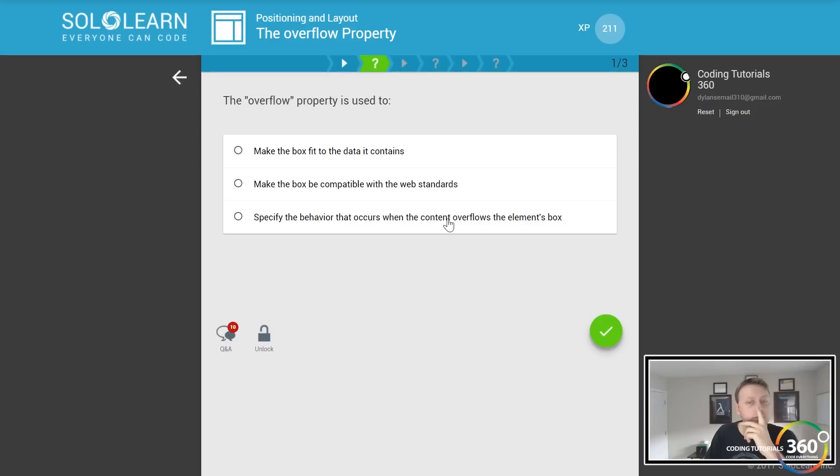You're more than likely to use overflow hidden where it just cuts it off, although not always. So it really just depends what you're using. I believe it's auto. Oh, it's not auto. Auto is overflow clipped.